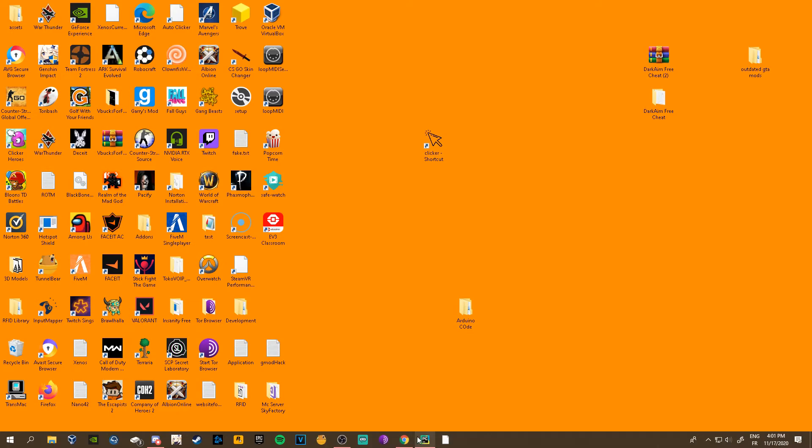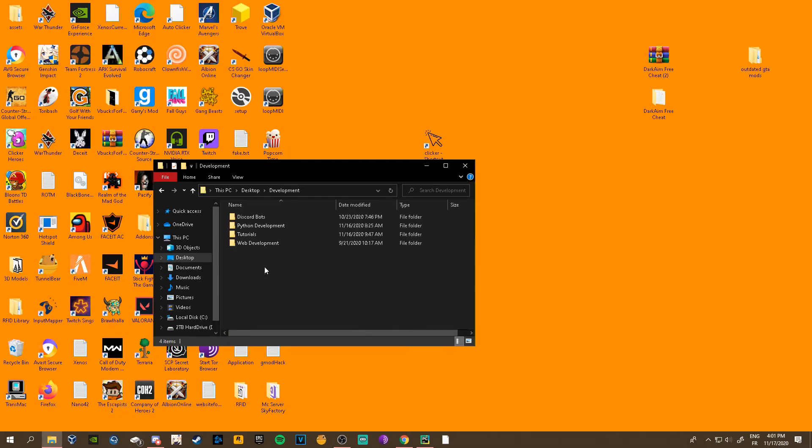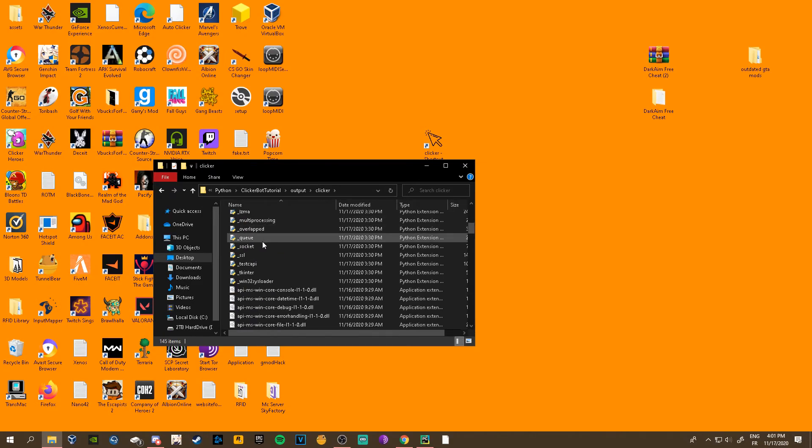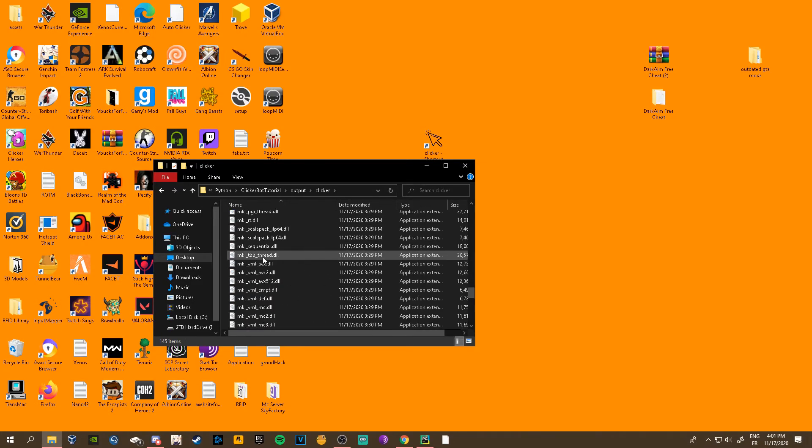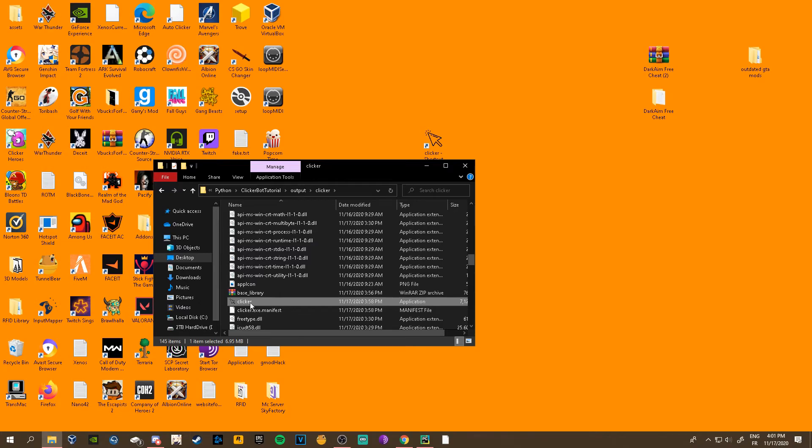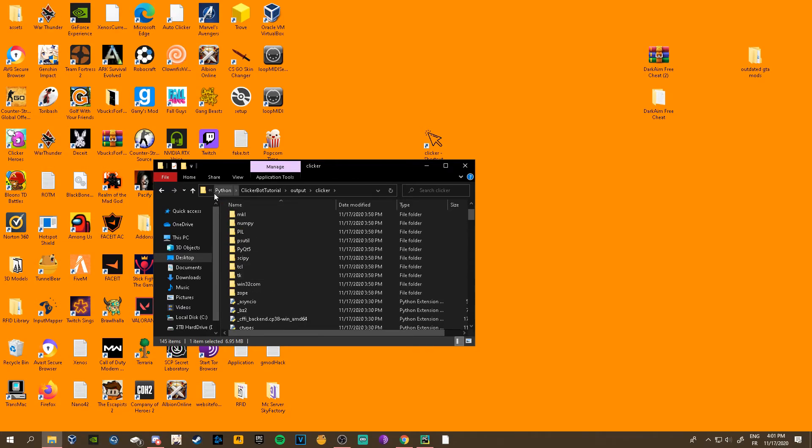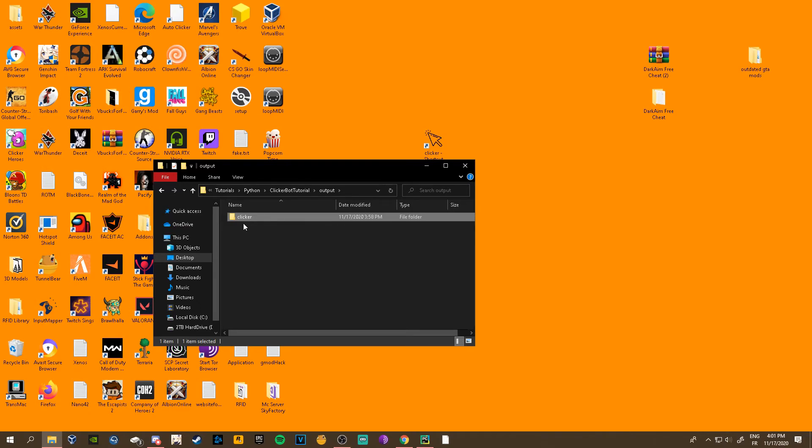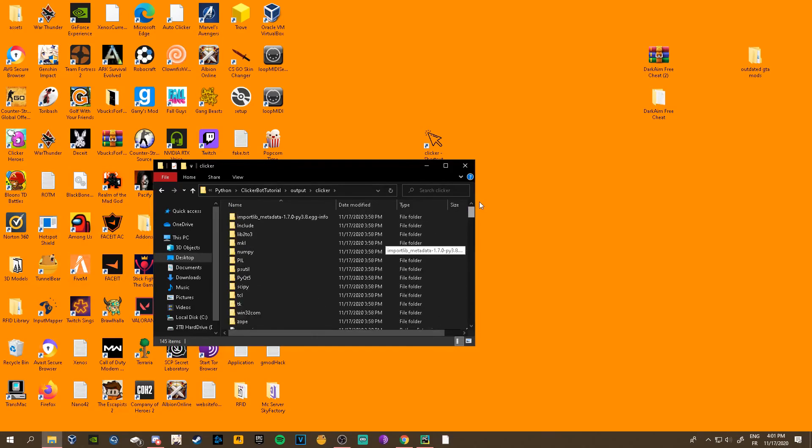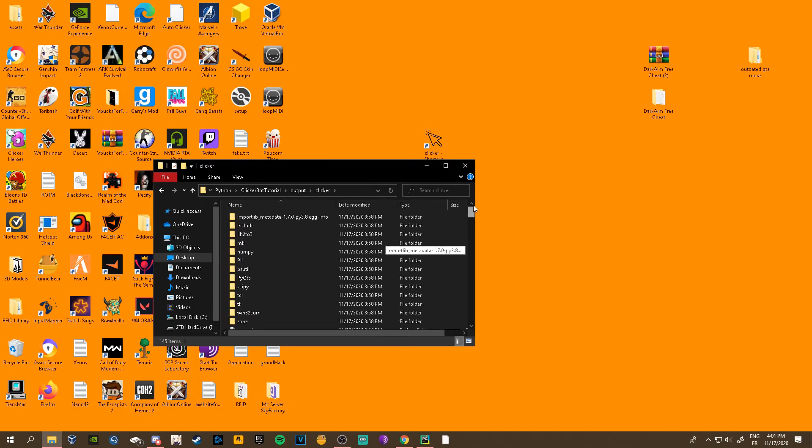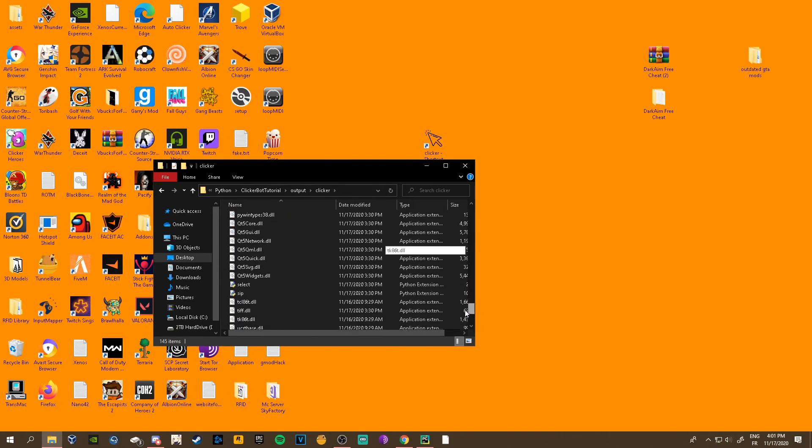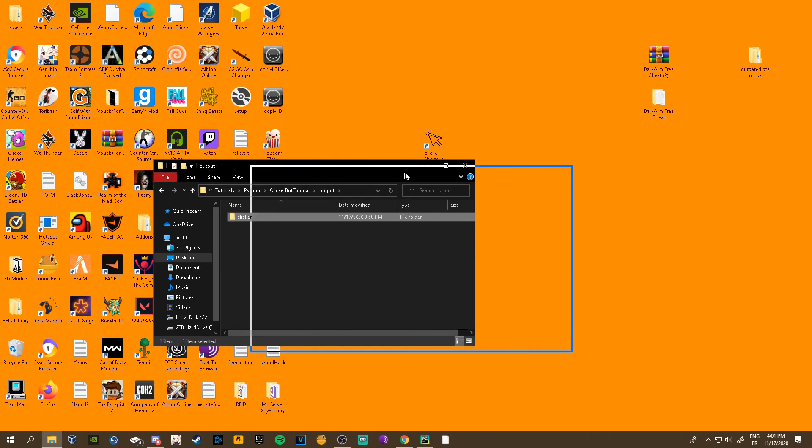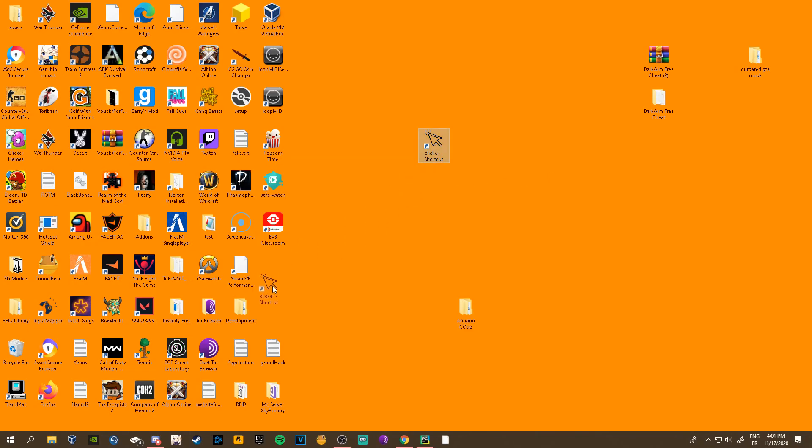You could right now send this file to your friends, clicker, and then all they would have to do is just put this as a shortcut and they can use it. But that's kind of annoying, so I'm gonna make a tutorial on how to turn any of these files into an actual installer and make a shortcut automatically on the desktop like an actual install wizard.